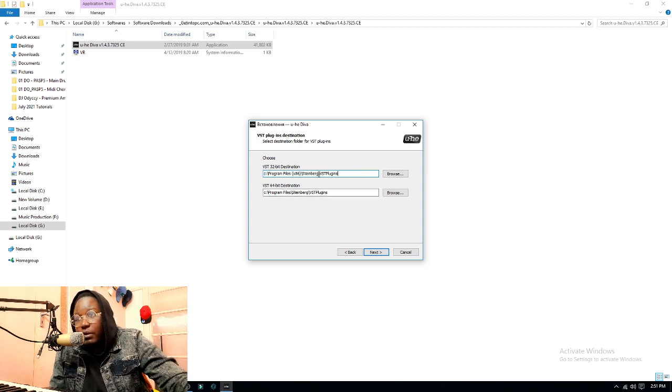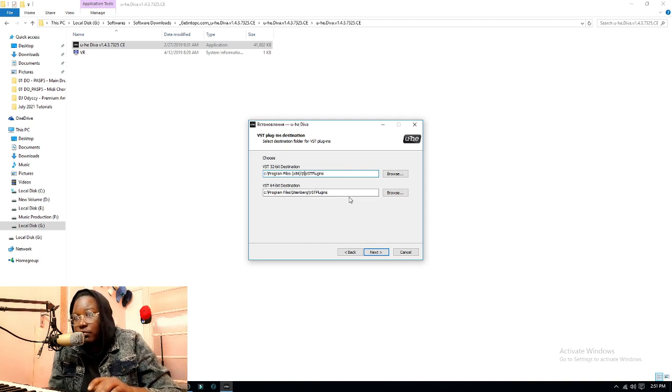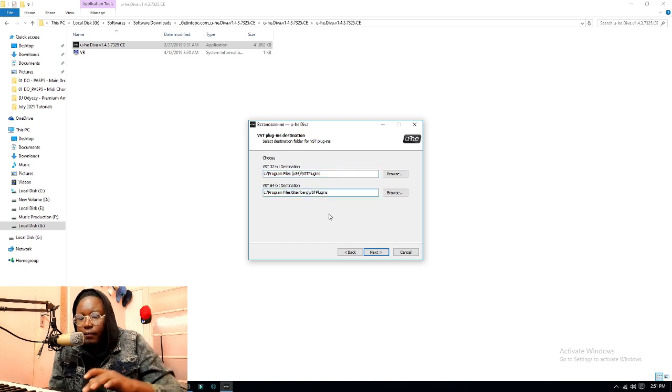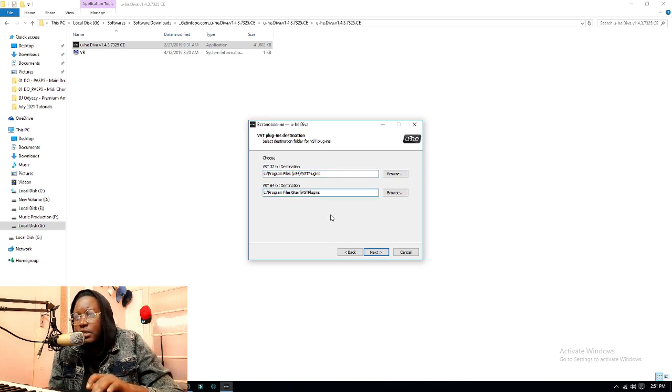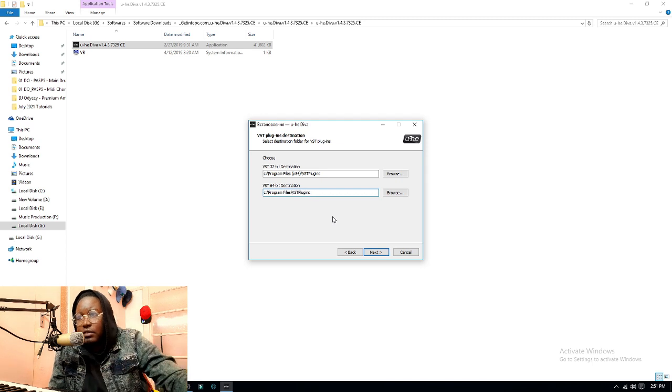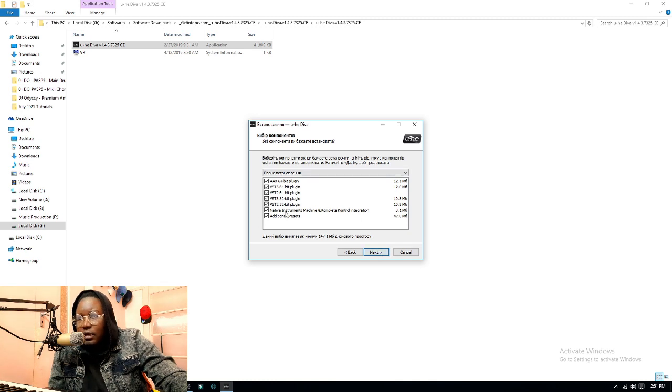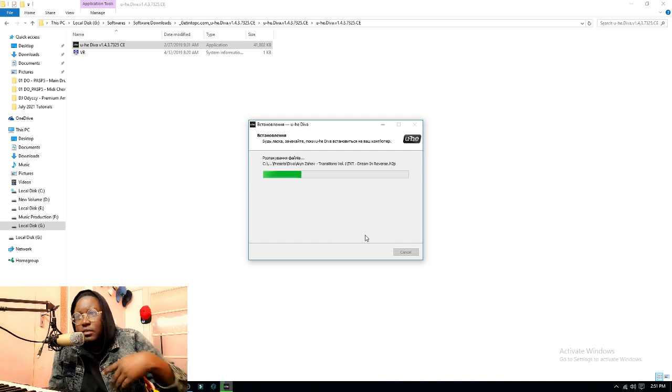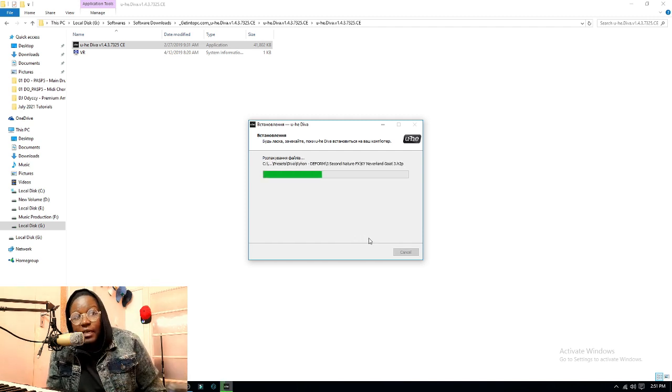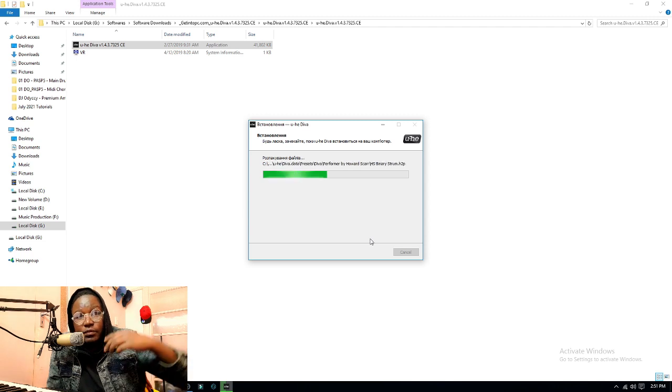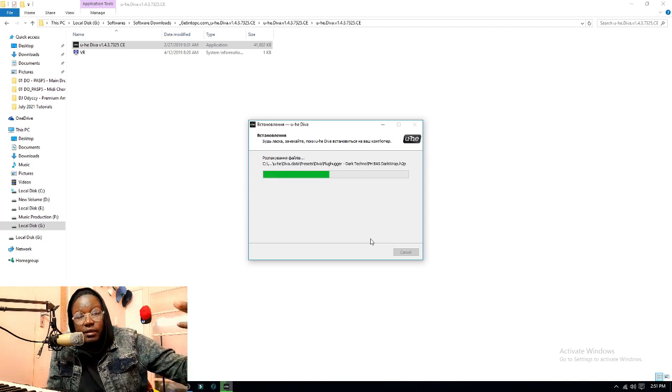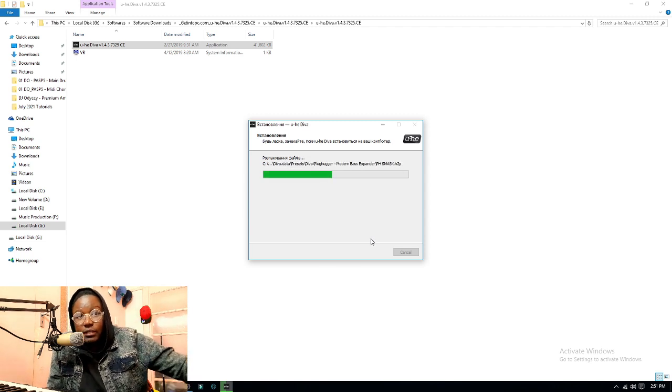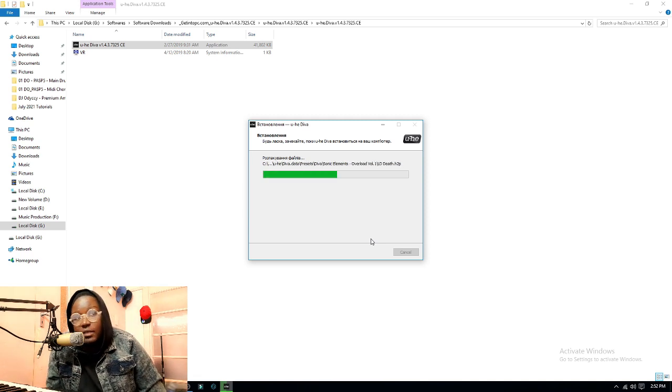Now as you can see, it says Steinberg VST. For me, I like to make sure that it goes to VST Plugin straight up, so I remove the Steinberg and make the correct path because that's where my VSTs are - inside just VST Plugins. Then I'll go next and let it install itself.